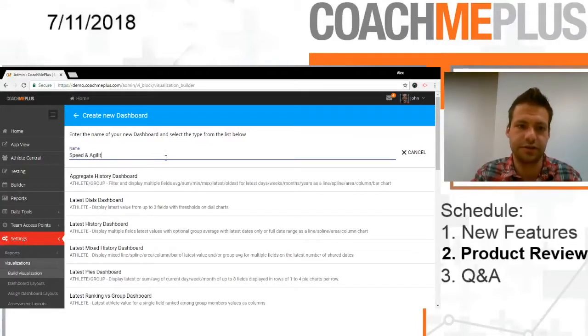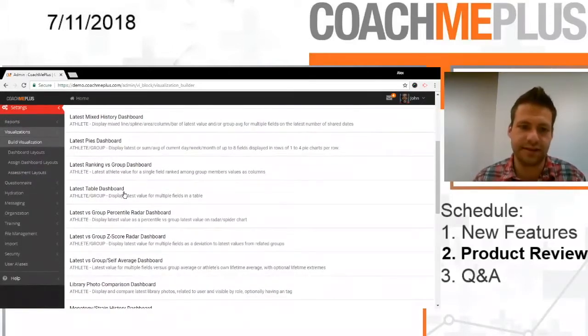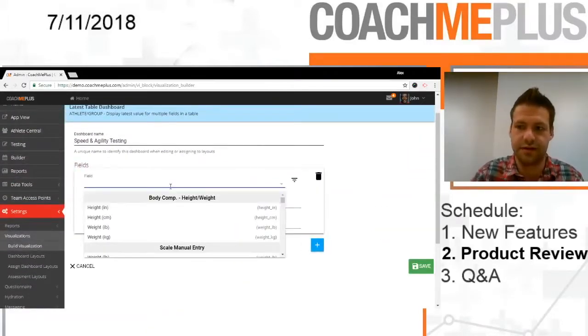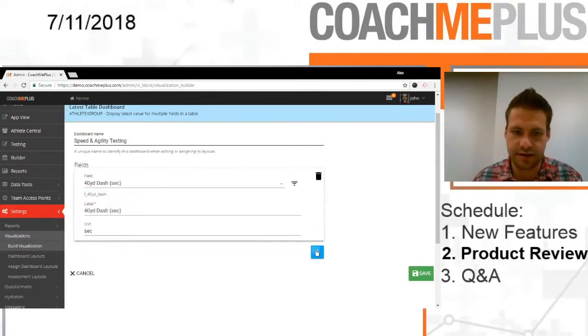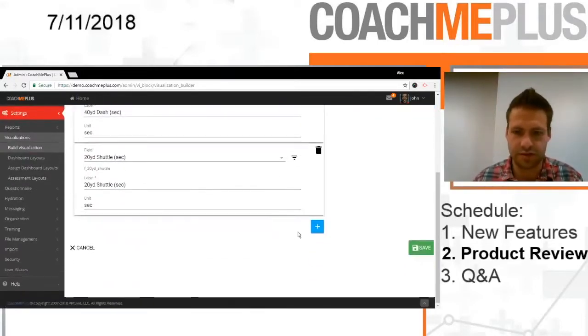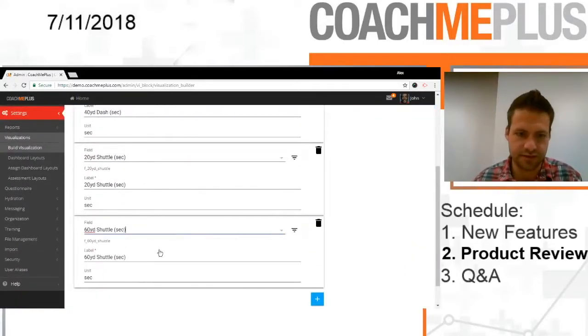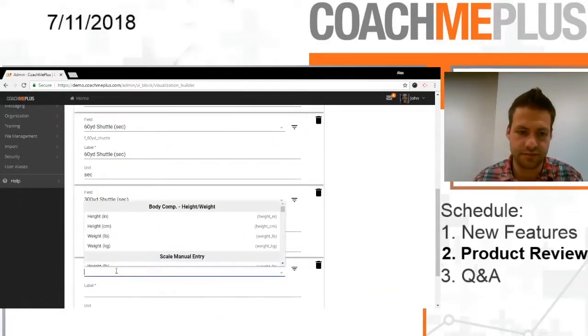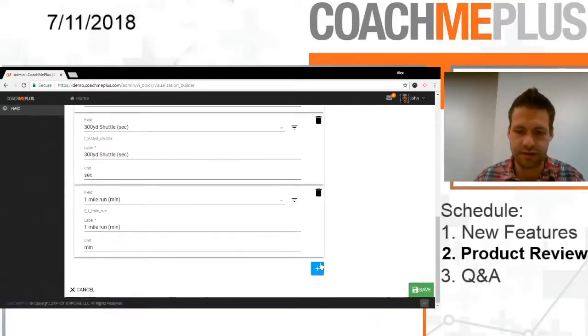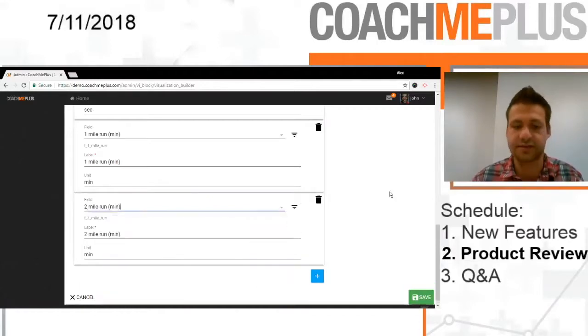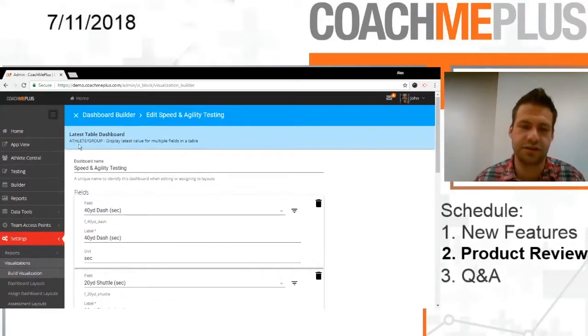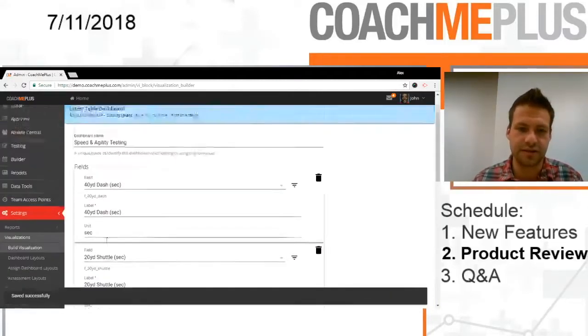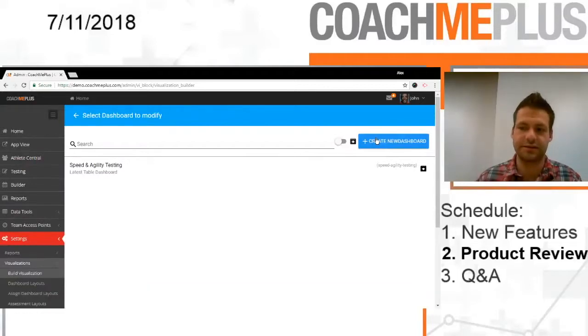Speed and agility testing. Like I said, latest table, we're going to go here. And then we're just going to add our fields right on in. So 40-yard dash, 20-yard shuttle, 60-yard shuttle, 300-yard shuttle, 1-mile run, and lastly our 2-mile run. So we've added all of our fields in here. This is going to be a basic table of the latest values that our athletes have done. So we're going to save that, and then we're good to go.